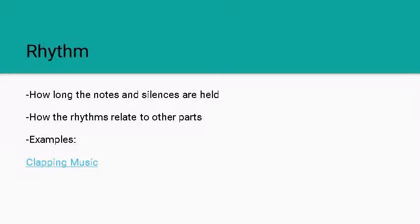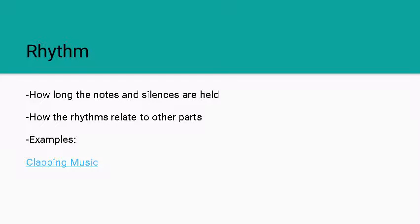The composer Steve Reich, what he did was he created one rhythm that first off for eight bars is clapped together by two performers. And then after that eight bars one of the performers shifts the notes by just an eighth of a beat. And how those rhythms interact with each other creates the different feelings in this entire piece, and it keeps shifting just one eighth of a beat at a time until the whole piece is finished.